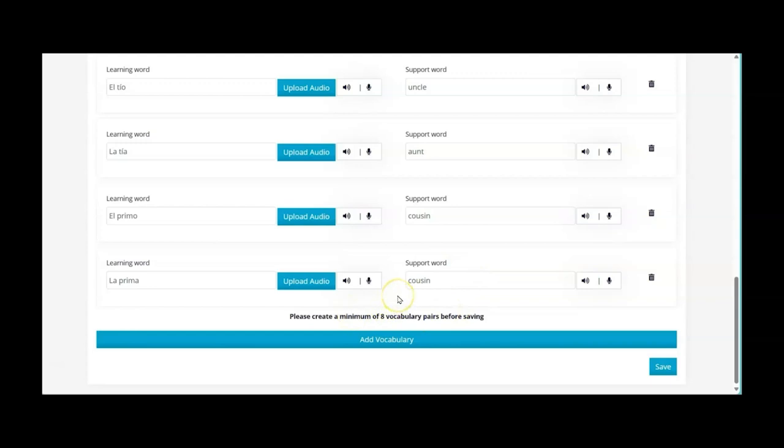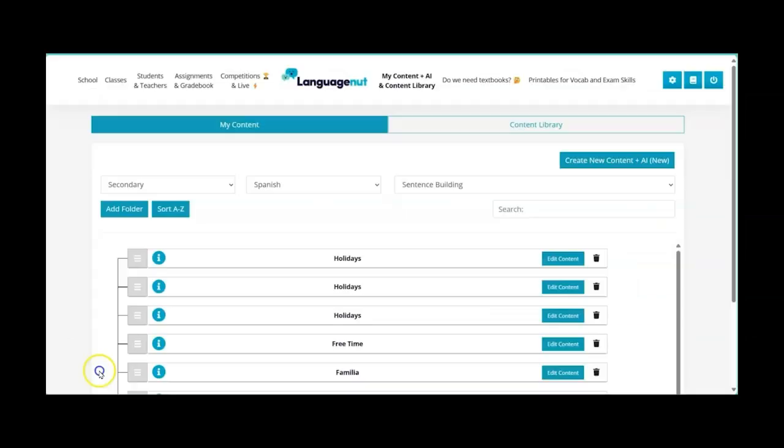So in order for the vocabulary to be integrated into the games that we already have on the platform there just needs to be a minimum of eight vocabulary pairs but we all know that there's normally more than eight words per vocabulary set to be learning.